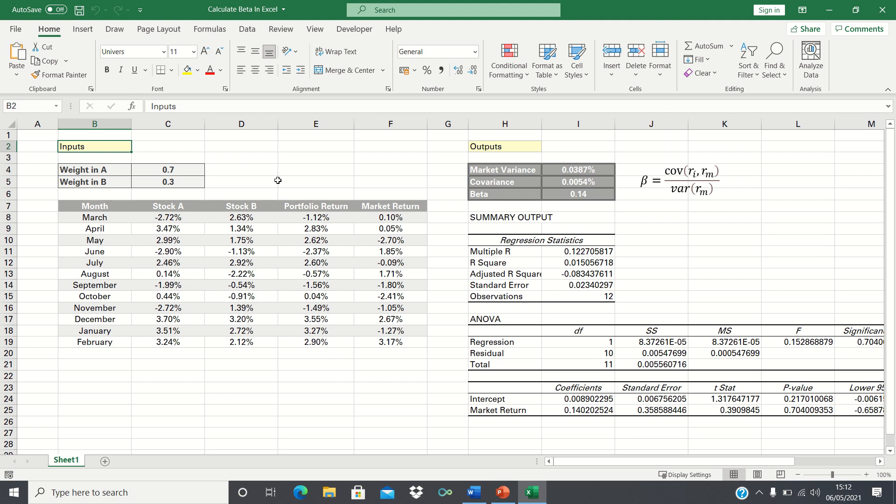In our example we have the returns of stocks A and B over the course of a year. We also have the returns of the market overall. You can think of this as reflecting an index such as the S&P 500 or the FTSE.